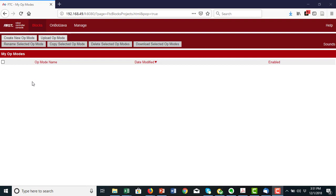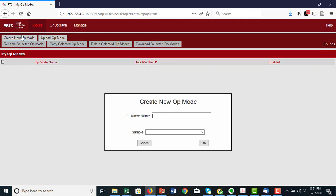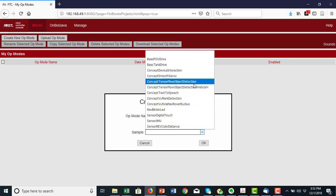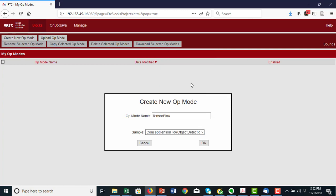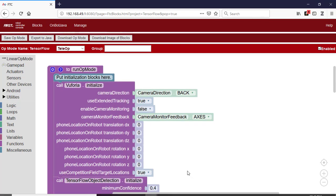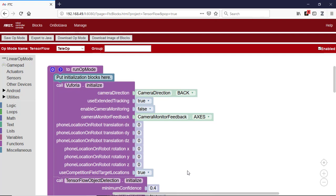You can use a sample blocks op-mode called Concept TensorFlow Object Detection as a starting point. Start by creating a new op-mode and selecting Concept TensorFlow Object Detection from the drop-down list on the Create New Op-mode dialog box. Press OK to create the new op-mode. Your new op-mode will appear in the editing pane of the screen. Let's take a look at the initial blocks in the op-mode.